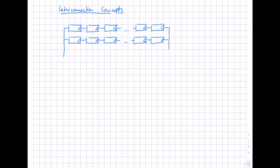The number of modules — let's say 20 or even more — depends on the voltage of the inverter. The inverter has a voltage range regarding the MPP voltage and the maximum voltage, and this limits the number of modules you can connect in series.